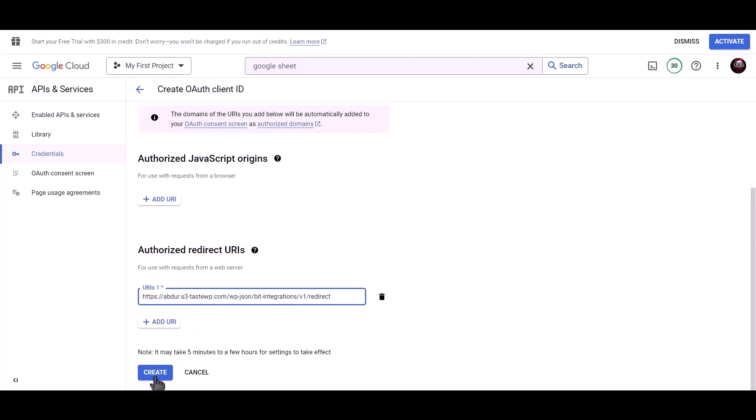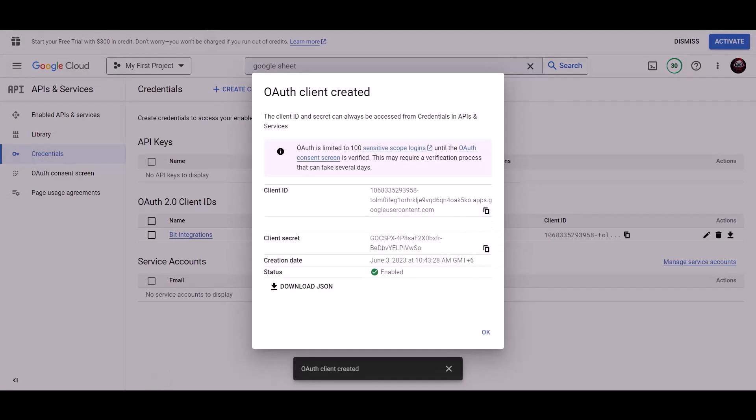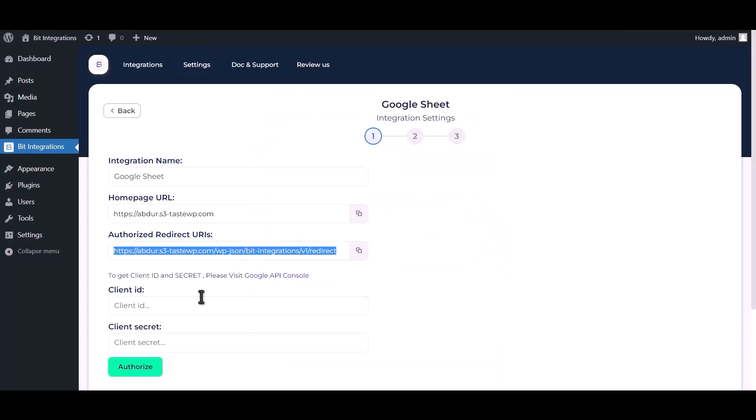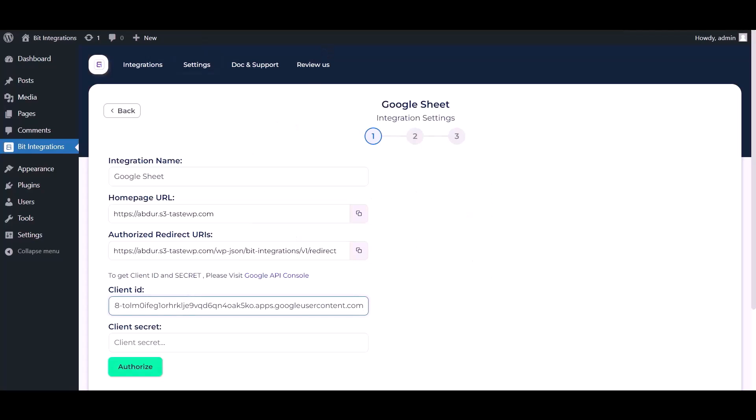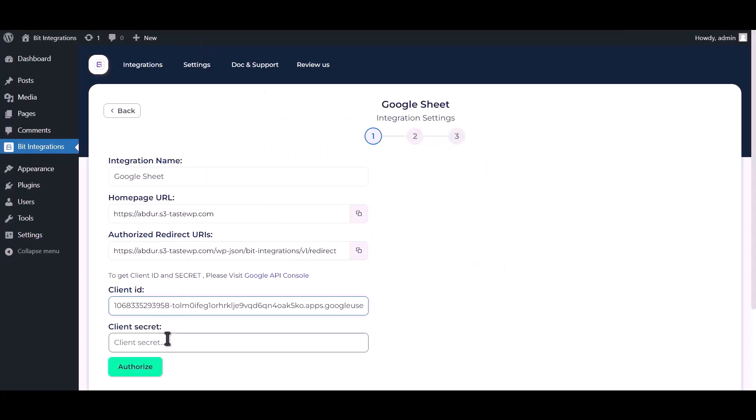Now, click on Create. Copy Client ID. Paste it here. Copy Client Secret. Paste it here.